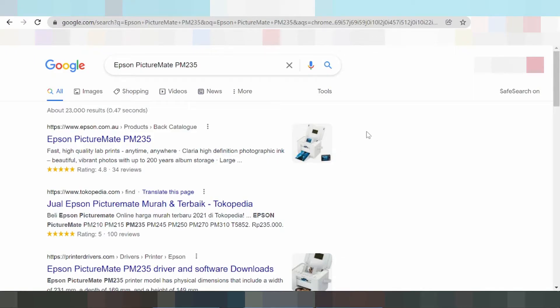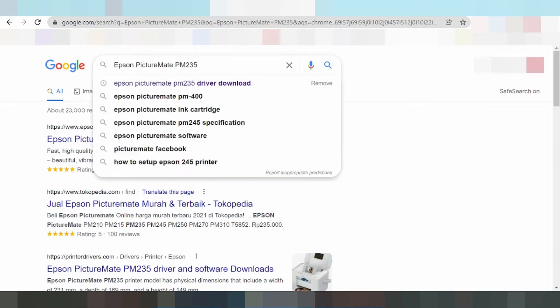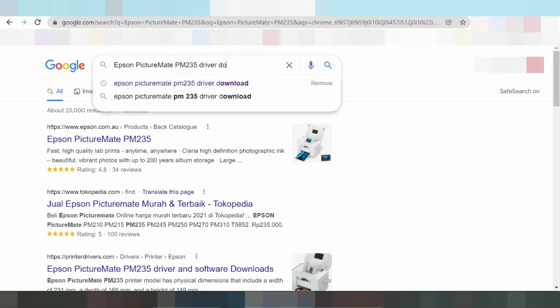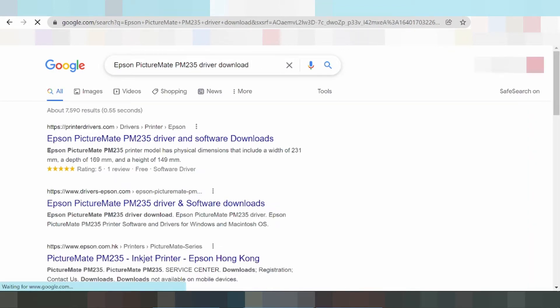Everyone, now I am going to download. This here, and you type the driver download. Download it.